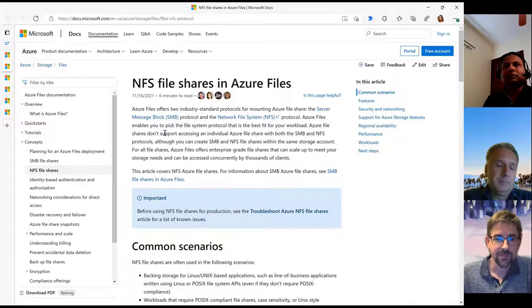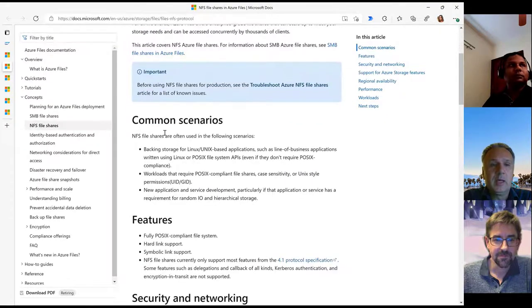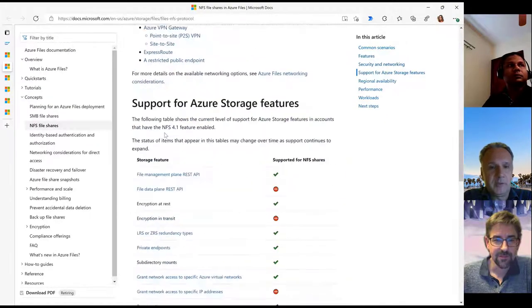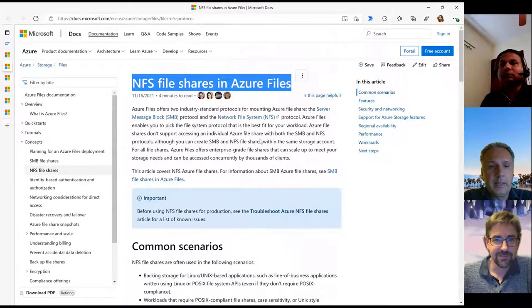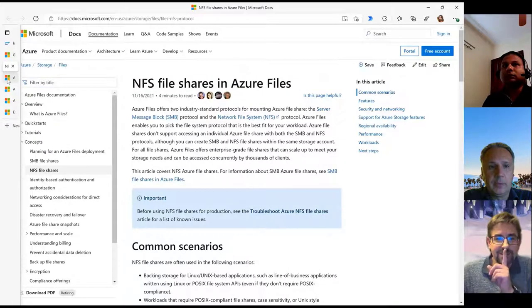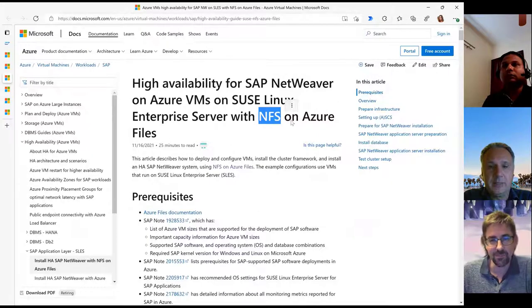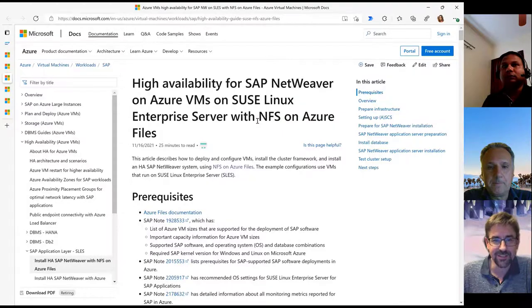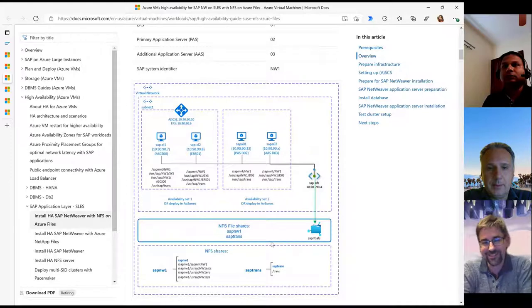We had a blog announcement during the pre-GA phase — now it's generally available. A customer can use it on SUSE and Red Hat with SAP central services. NFS on Azure Files is now available, and we can leverage this functionality together with our ASCS for these essential file shares.